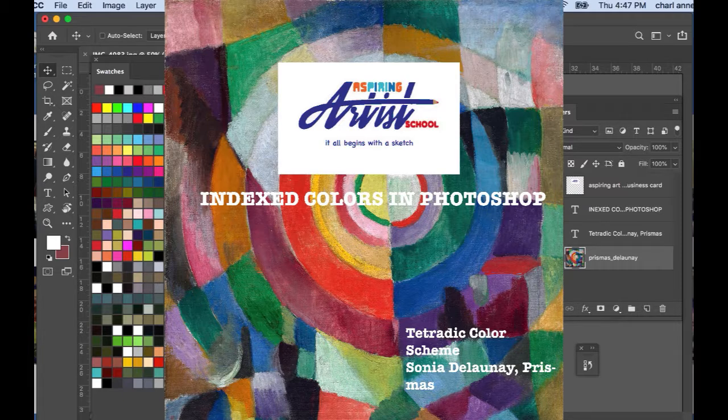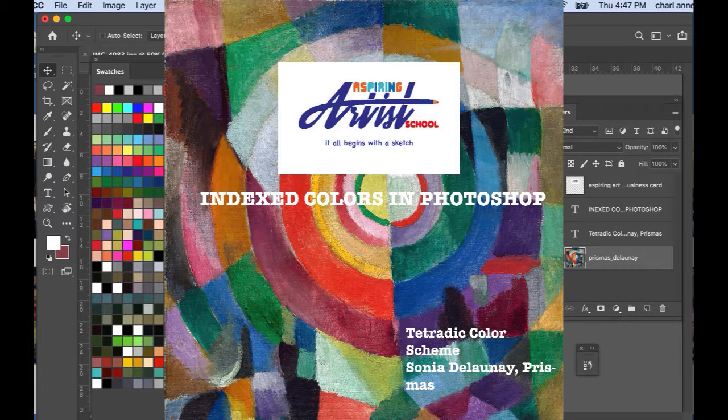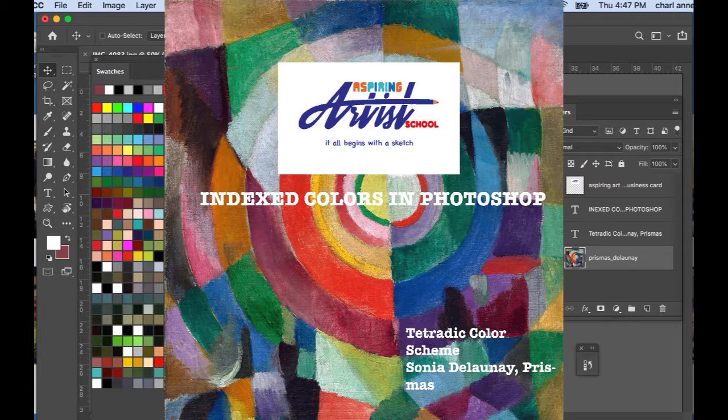When I discovered this that was very exciting for me. The artwork that I'm using today is by Sonia Delaunay, it's called Prismas and it is a tetratic color scheme, like the three different complements all together at one time.